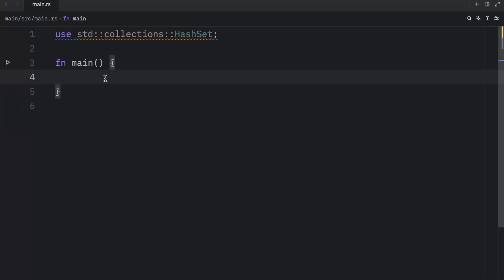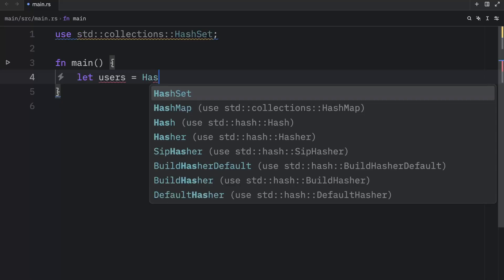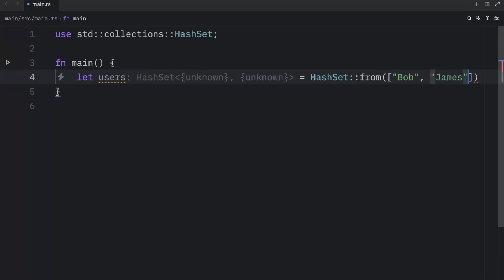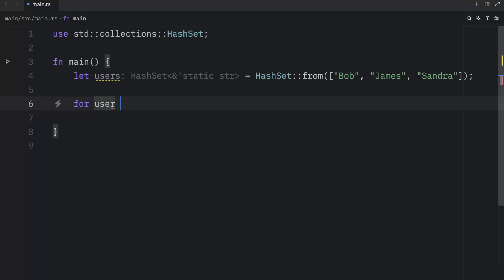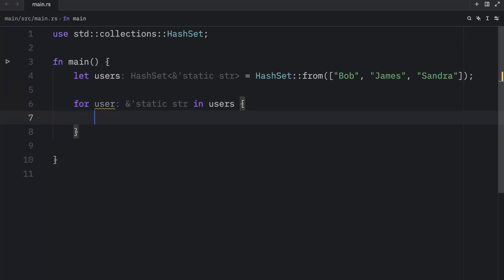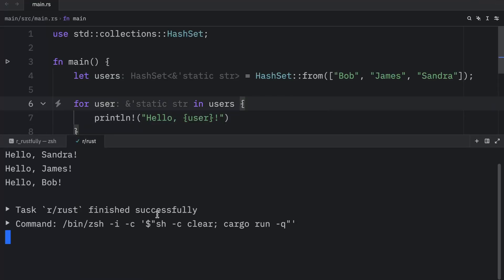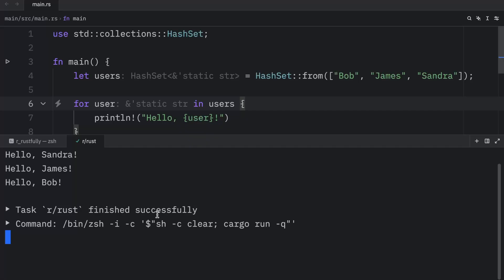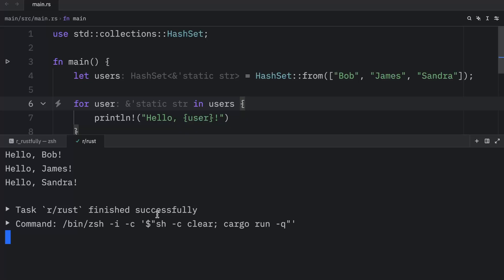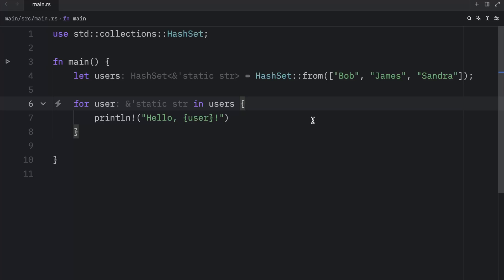Let's look at how we can iterate over values using a regular for loop. We'll create `users` equal to `HashSet::from(["Bob", "James", "Sandra"])`. Then we type `for user in users { println!("Hello, {}!", user); }`. When we run this, we get "Hello, Sandra", "Hello, James", and "Hello, Bob" — but you should never rely on the order. Sets cannot guarantee order, and each run can yield different results. So that's one thing you need to know: sets cannot guarantee order.